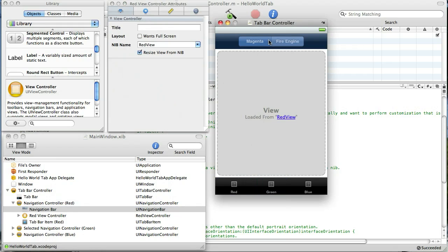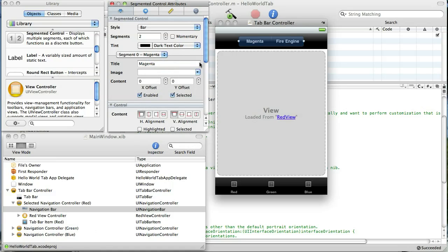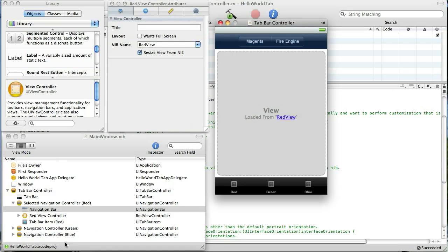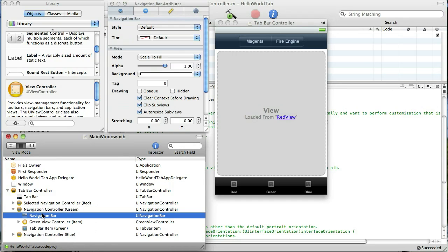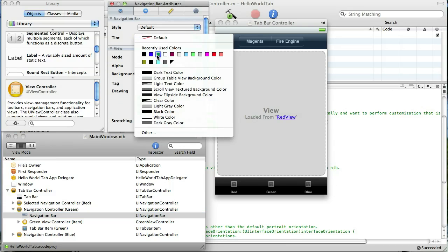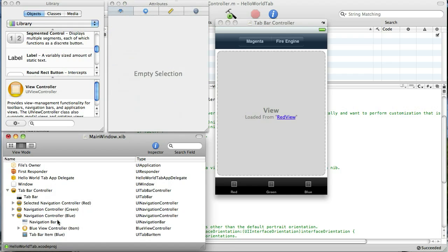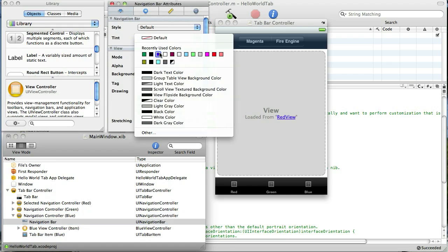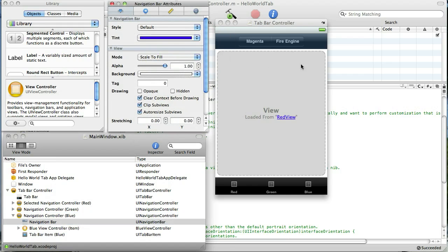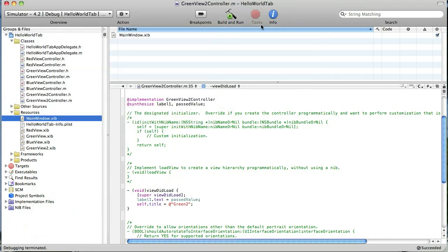Okay, now let's select our segmented control and let's make that black also. Now let's expand the green tab, select this navigation bar and this time I'm going to make that navigation bar green to match its color scheme. And then finally our blue tab, select this navigation bar and we'll make its tab blue or its navigation bar blue. Okay, that's it for our main window nib.